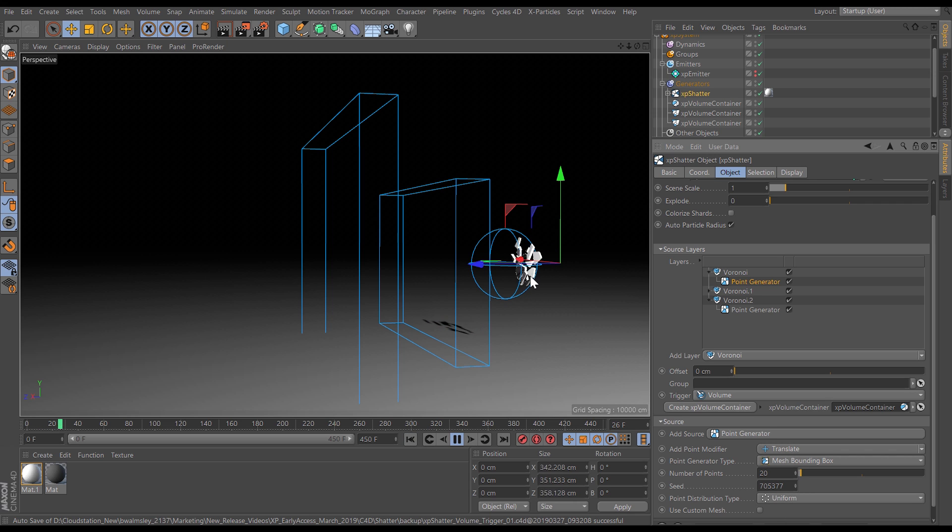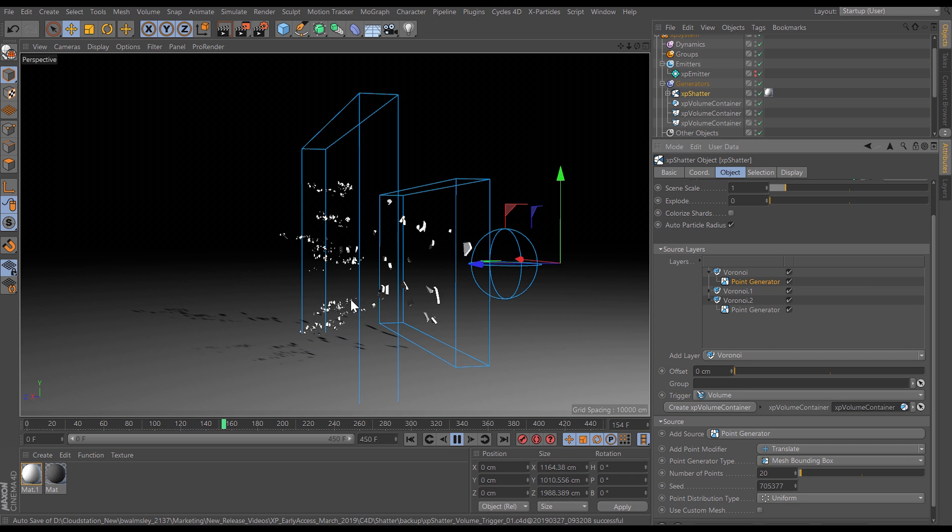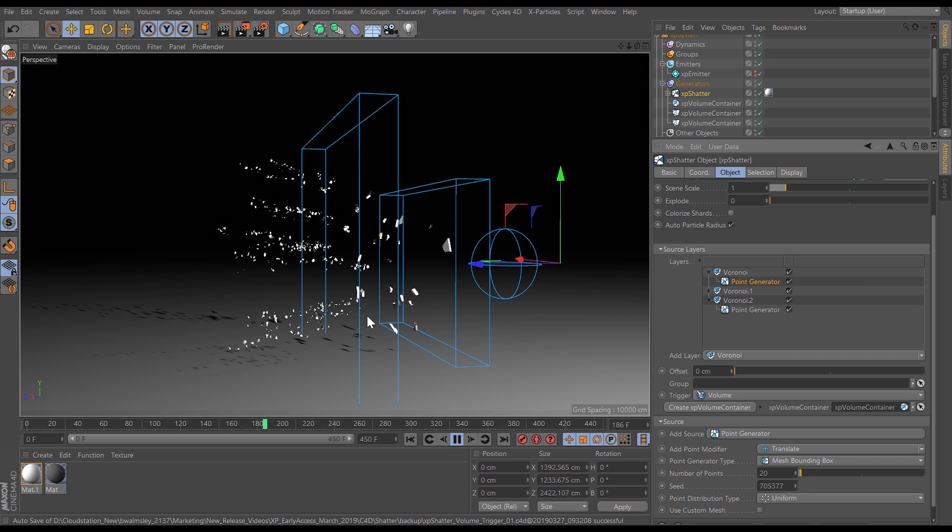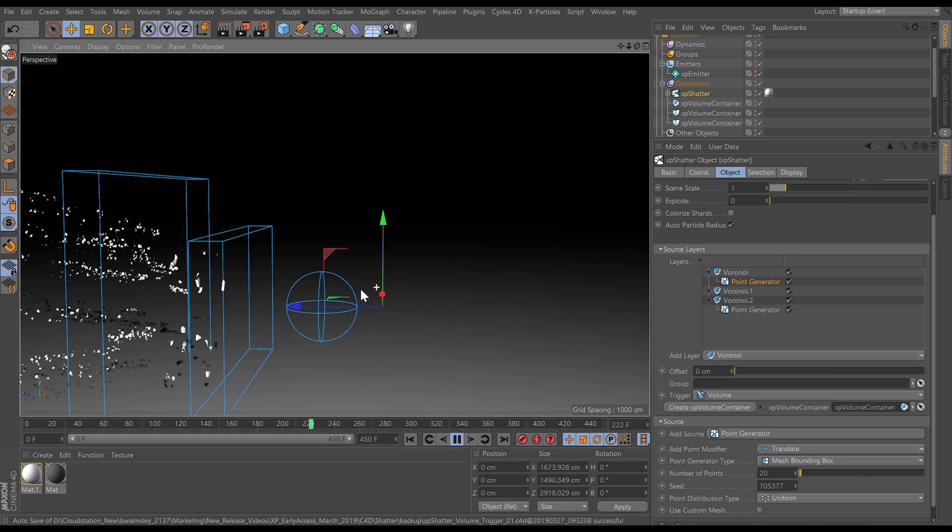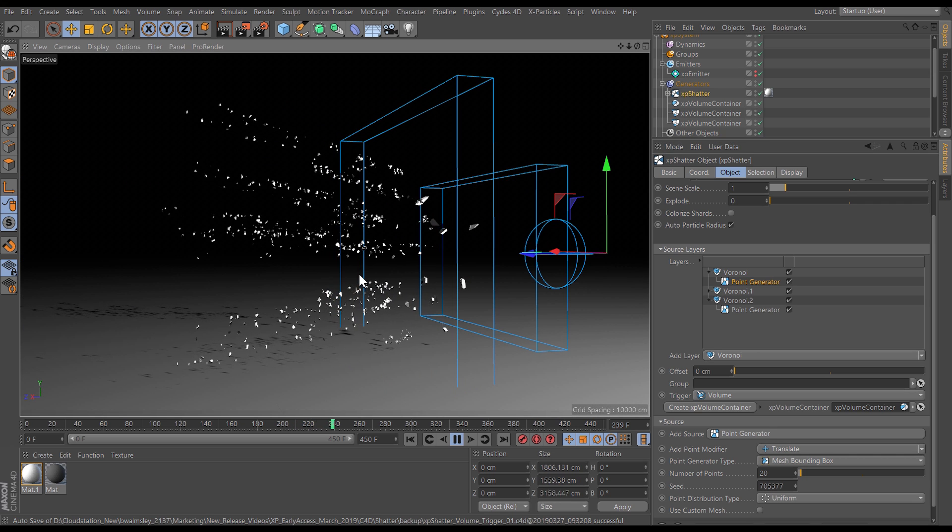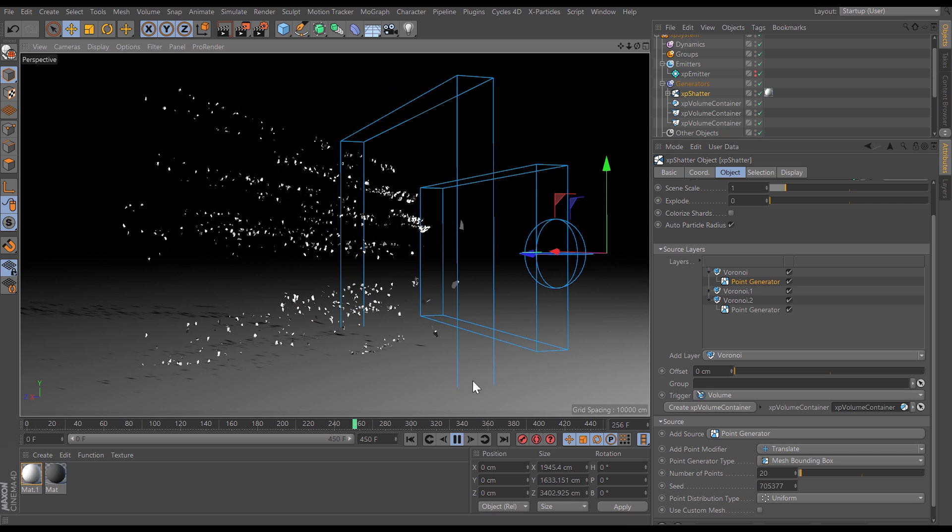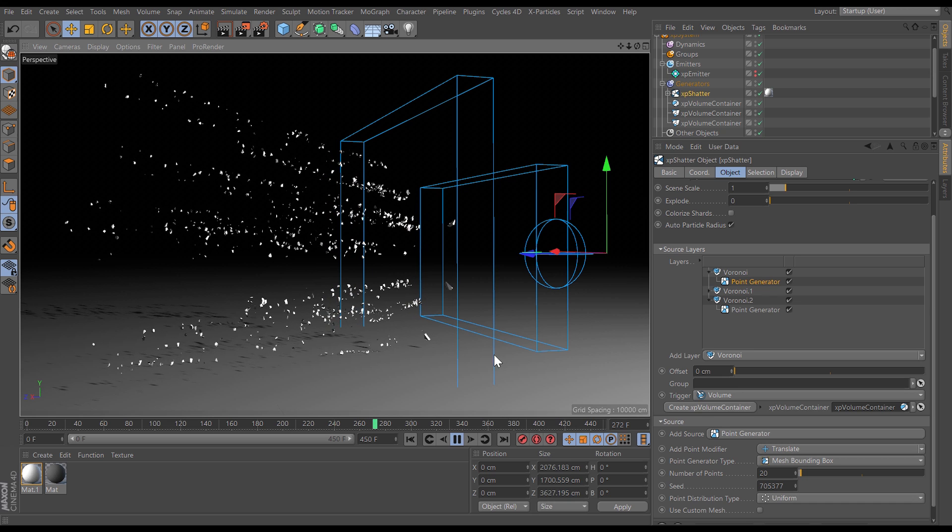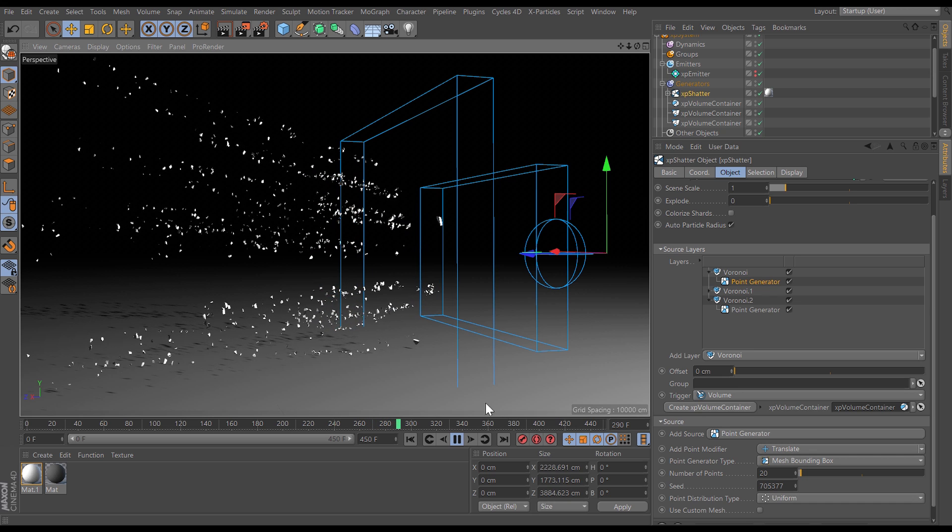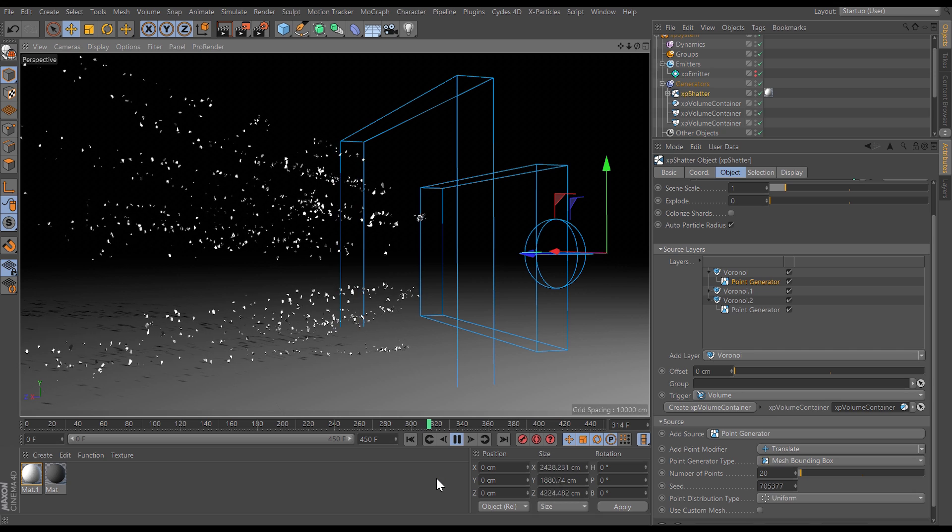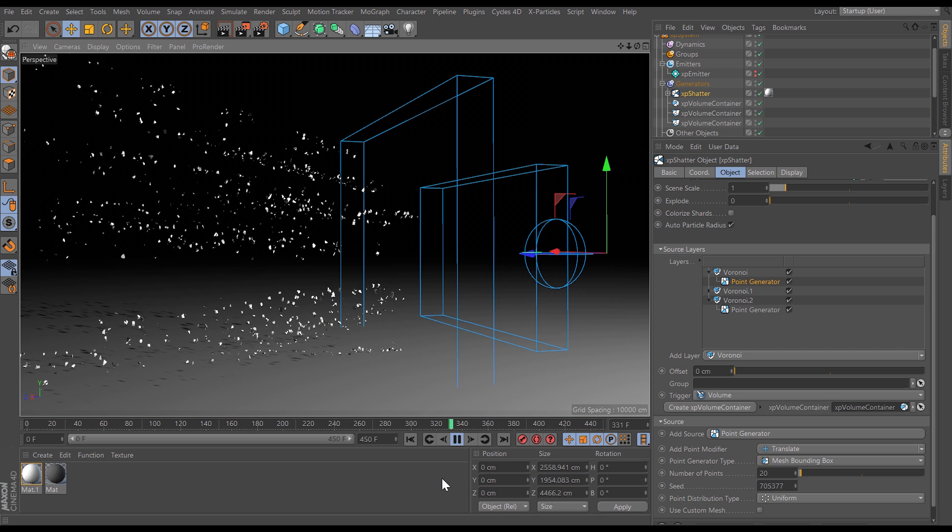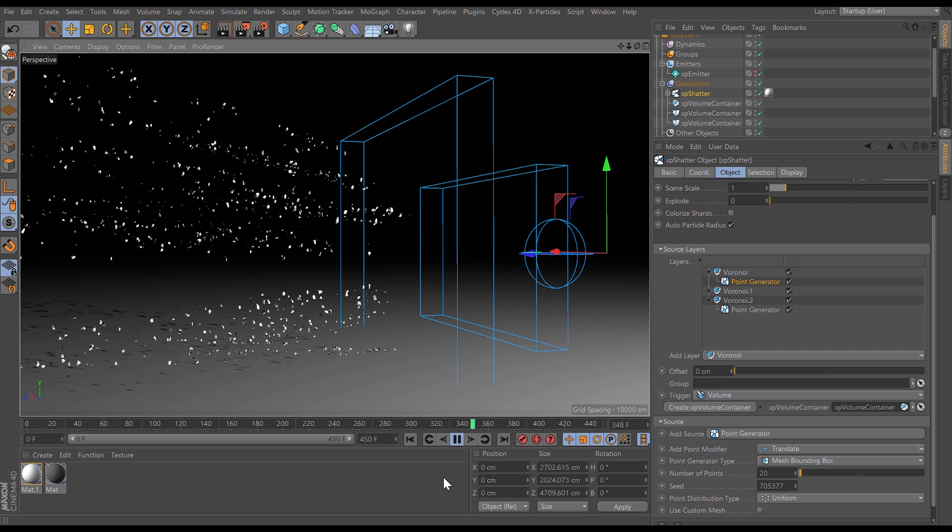So we're going to get lots of pieces initially then lots of sub shatters and then lots more sub shards as they enter this final volume so you can see we're still getting really decent viewport performance despite all of these individual dynamic shatter objects so that is volume triggering for recursive shattering with the new x particles early access build.